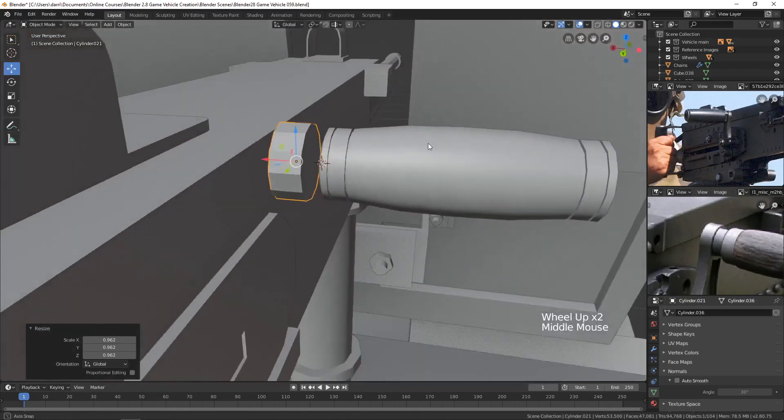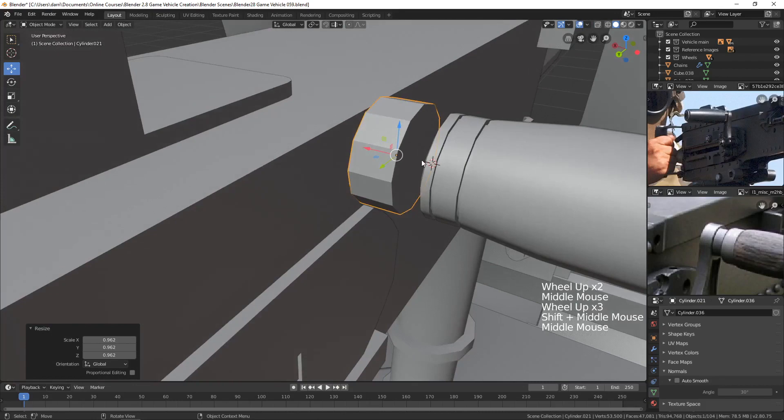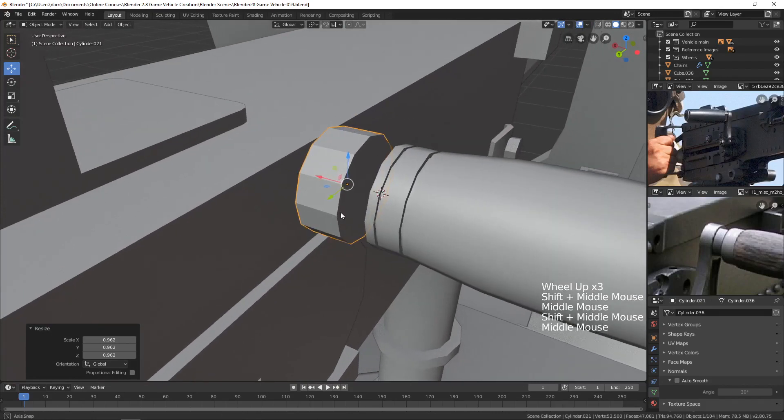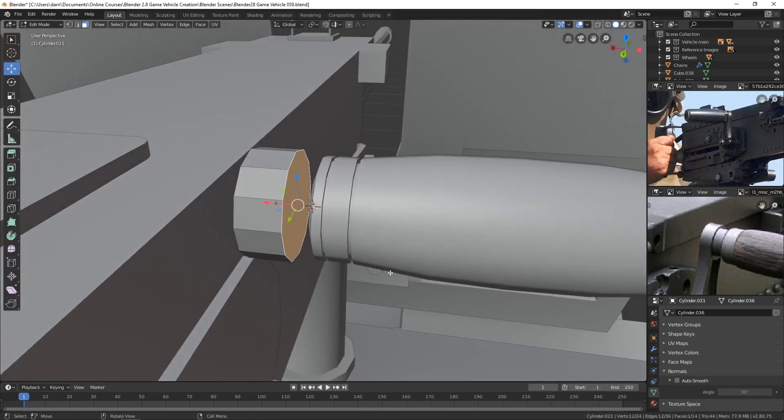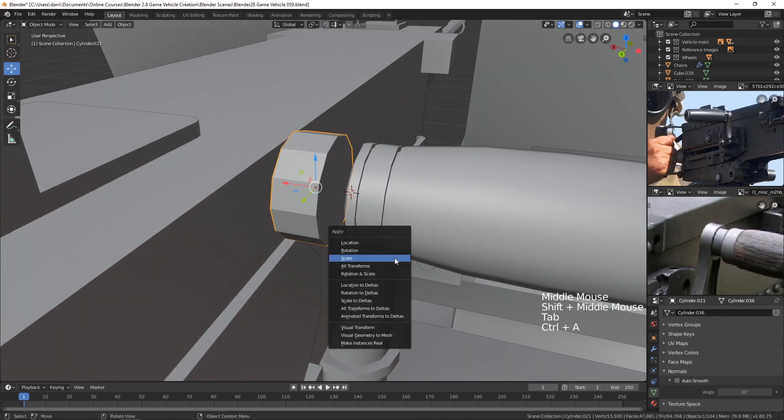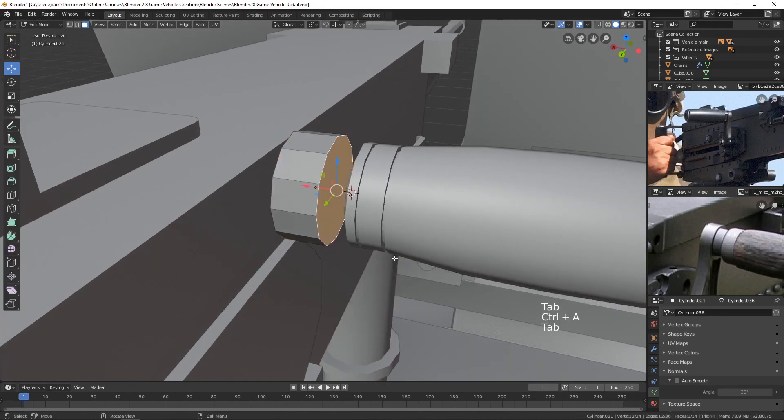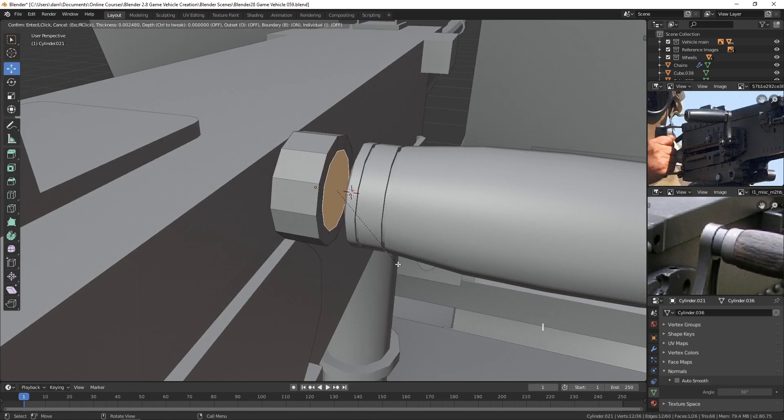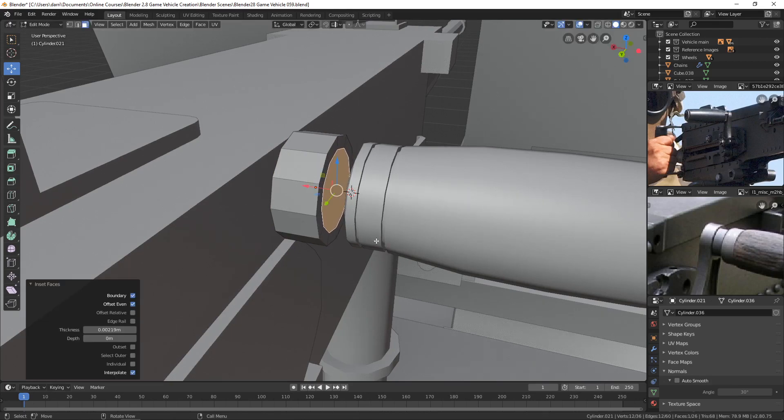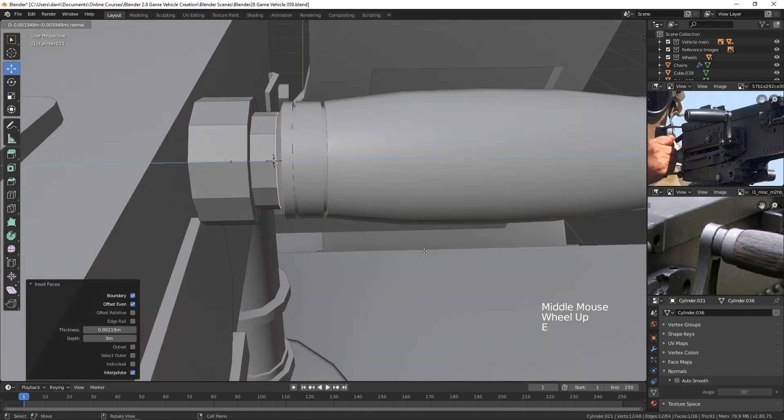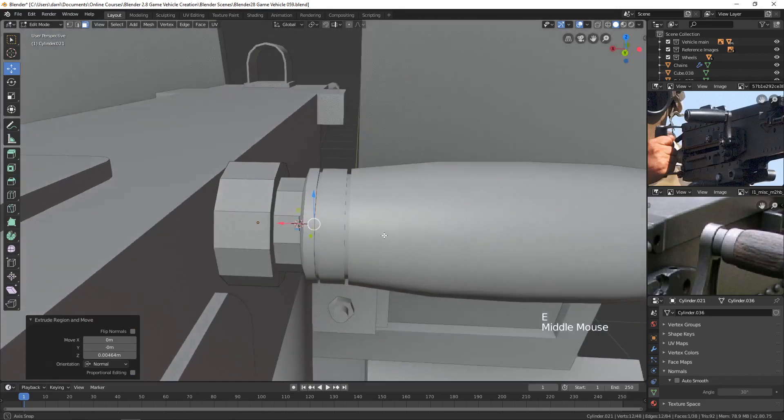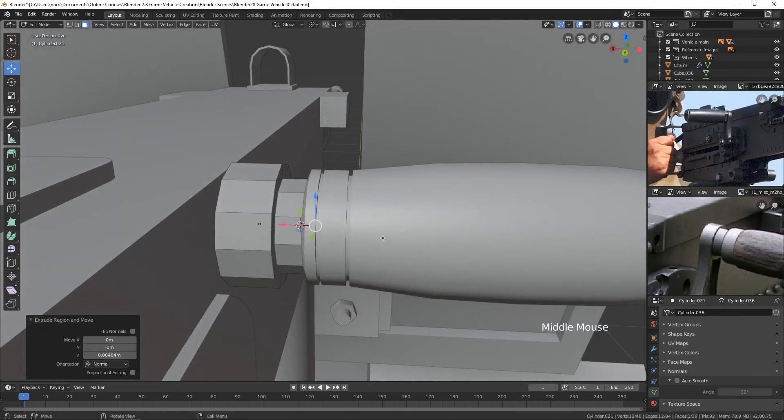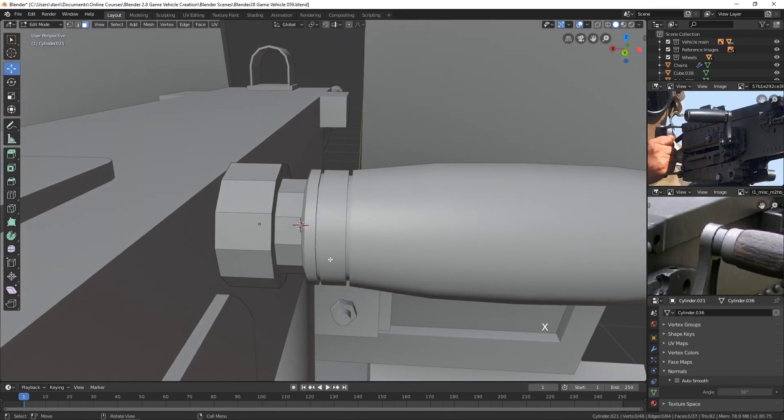So I think maybe that's okay. Let's now grab this one face and let's inset it. I better apply the scale here. And then let's hit I and inset this. Like that. Let's then extrude it out. Put it into there. And then let's delete that face, X, and delete faces.